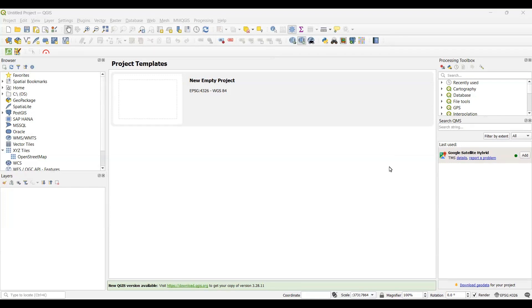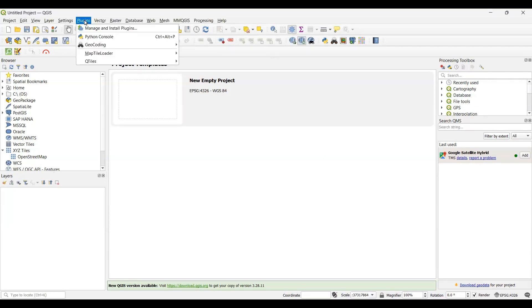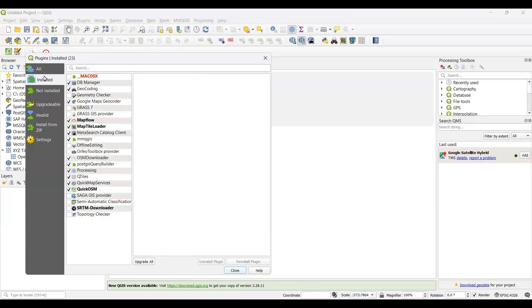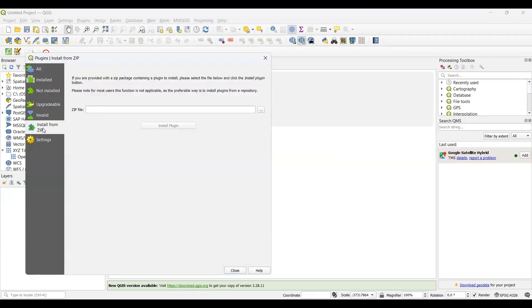Once you are in the QGIS interface, you need to go to the Plugin option from the menu bar, and then you will see the Manage and Install Plugins option. Click on here and then you will have to go to Install from ZIP file. Once you are here, you will see a new box. You have to show the path where the plugin zip file is located. Click onto this three-dot icon.